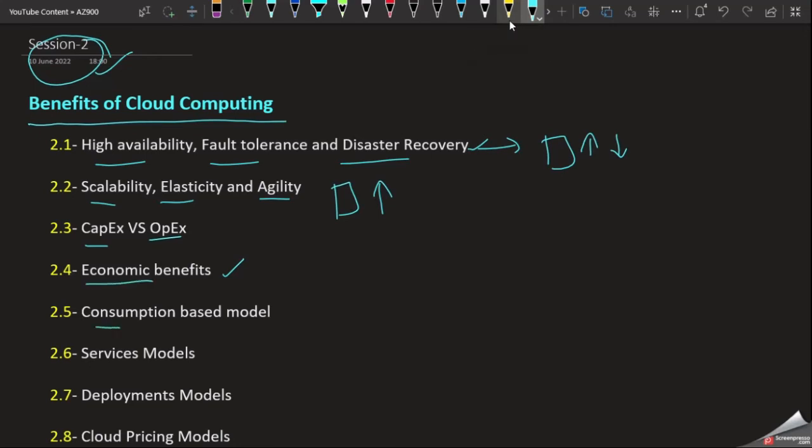We'll discuss the service models and how the consumption-based model works in cloud computing.